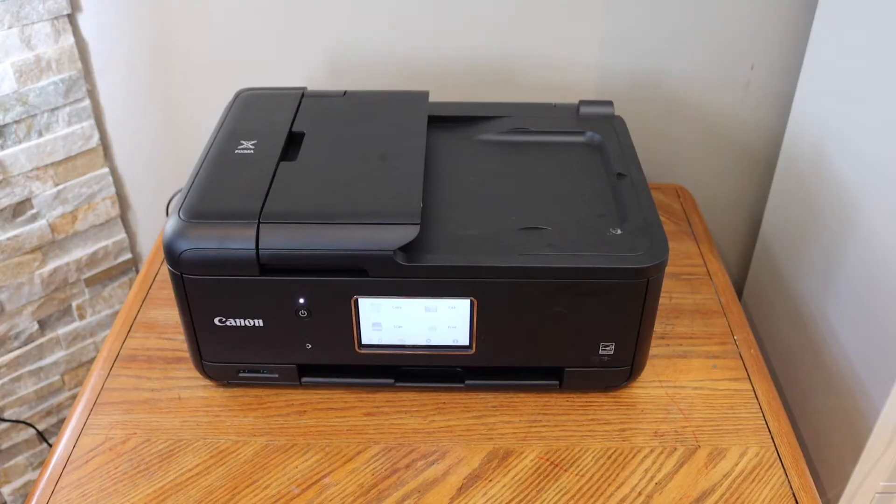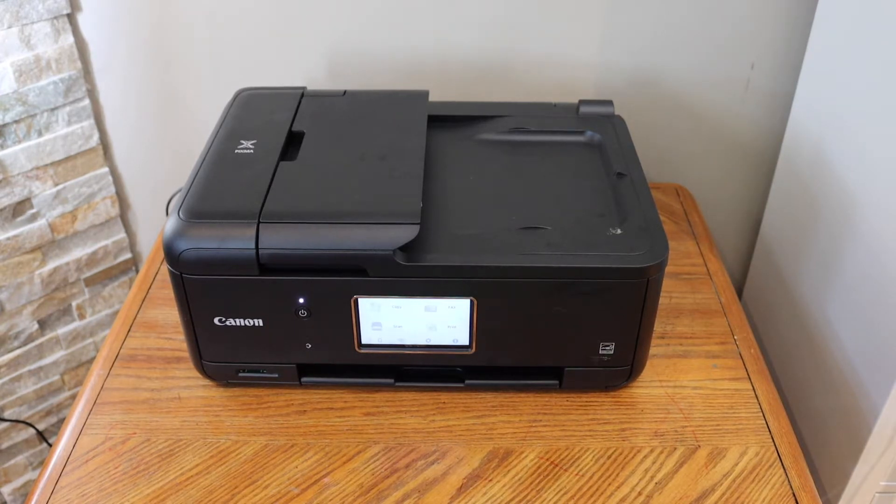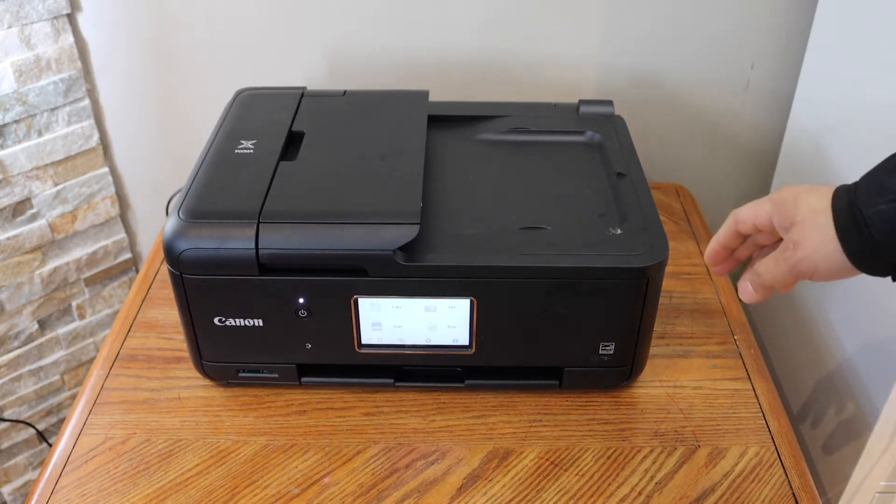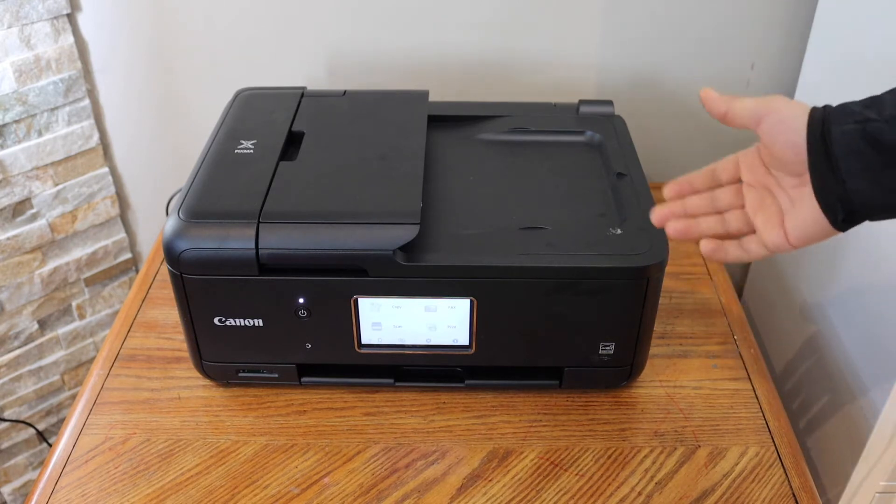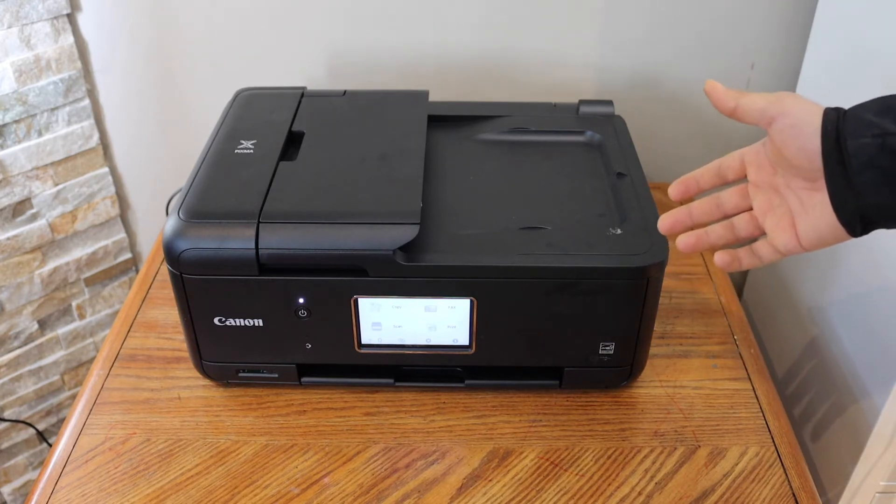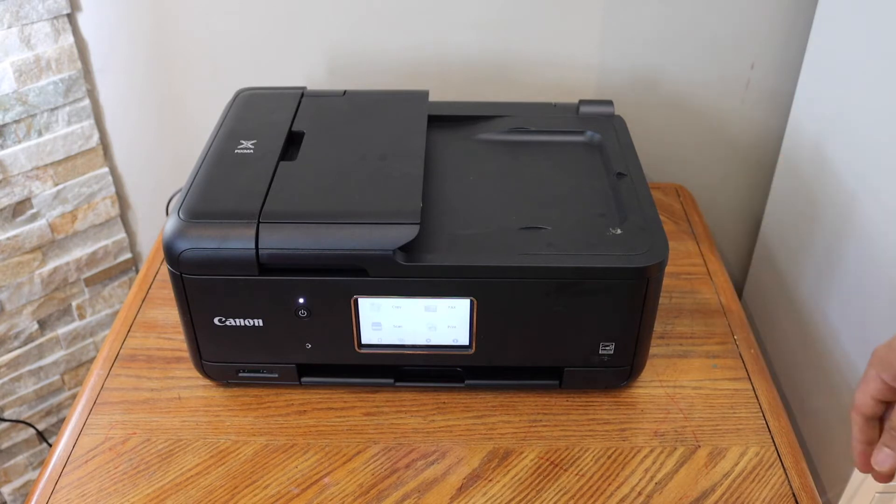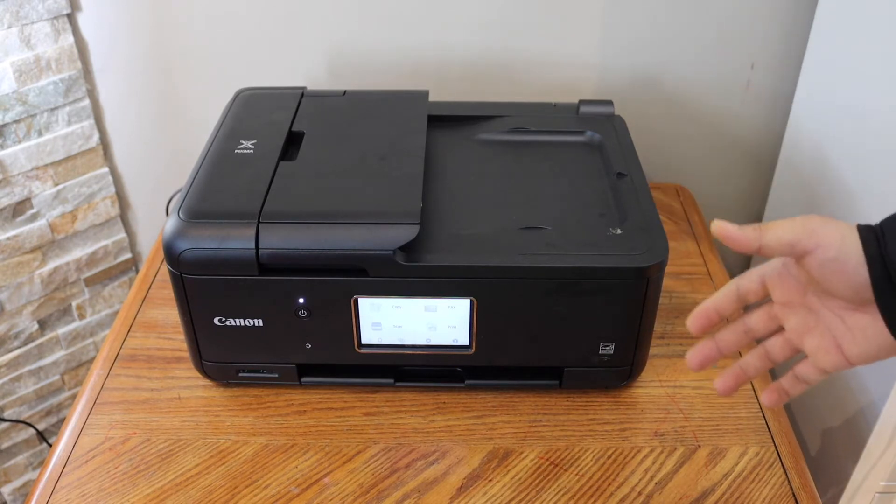In this video, I'm going to show you how to do the Wi-Fi setup or wireless setup of your Canon PIXMA TR8520 printer. You can also follow it for TR8550 and TR8570 printers. So let's start with the setup now.